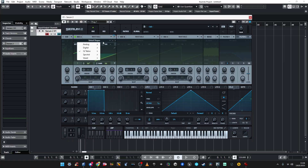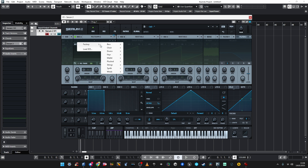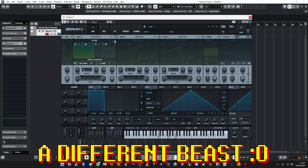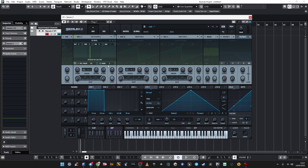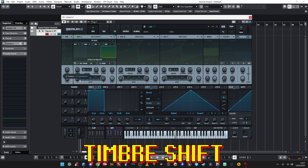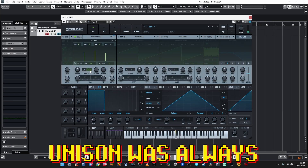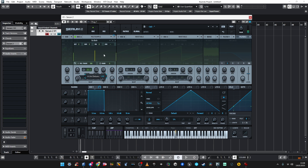We know the wavetable from the first version of Serum, but we're going to go for something else right now: multi-sample. I can choose from the factory — here's a baby grand piano. I've got some settings for this. I can look at the warp options, but I'm going to leave it here. That's going to be my first oscillator. I'll switch it off for now and move to the next one: granular.